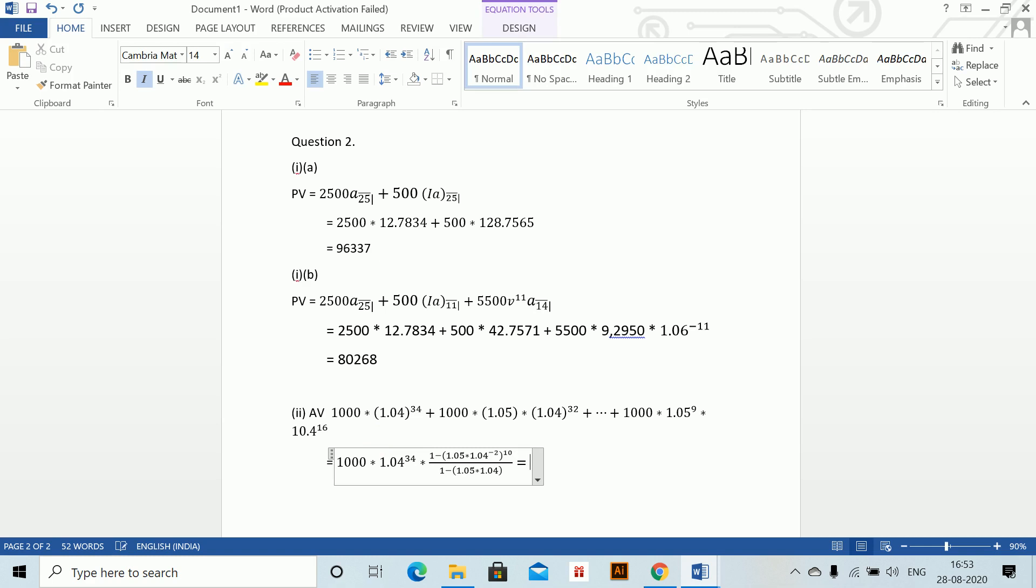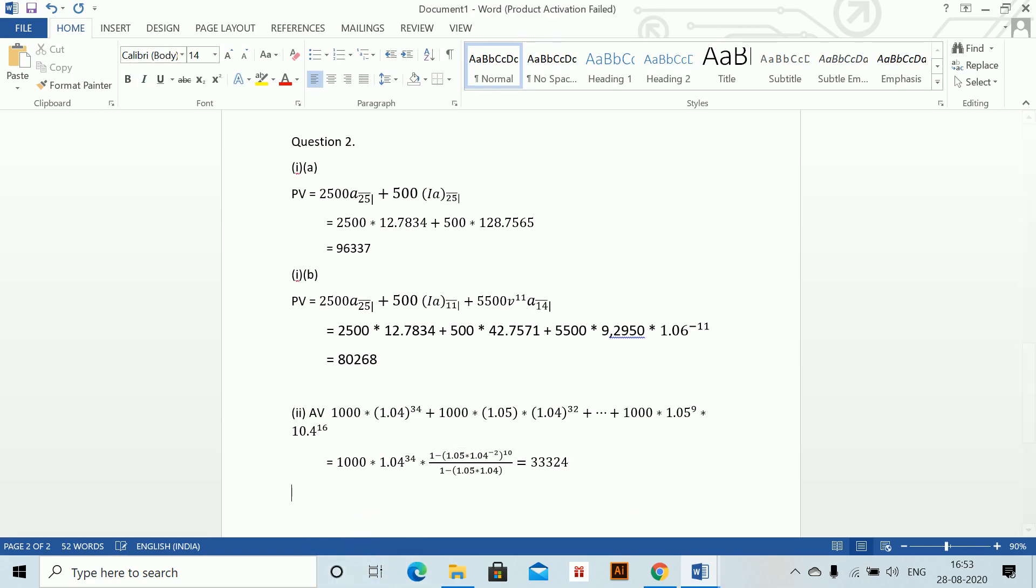Once you calculate this, this value comes to 33,324. This is how you make this geometric progression. Just time-taking is writing these. Once you write and save this, you know your shortcuts. You can just insert your shortcuts, change the n value, and normal calculator calculations are there. Thank you.